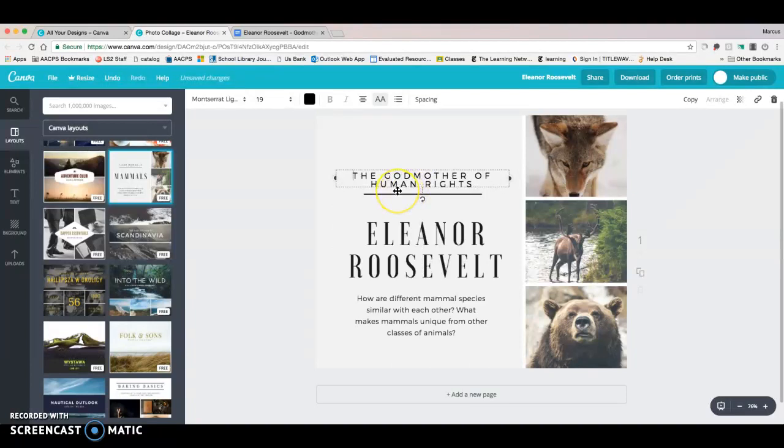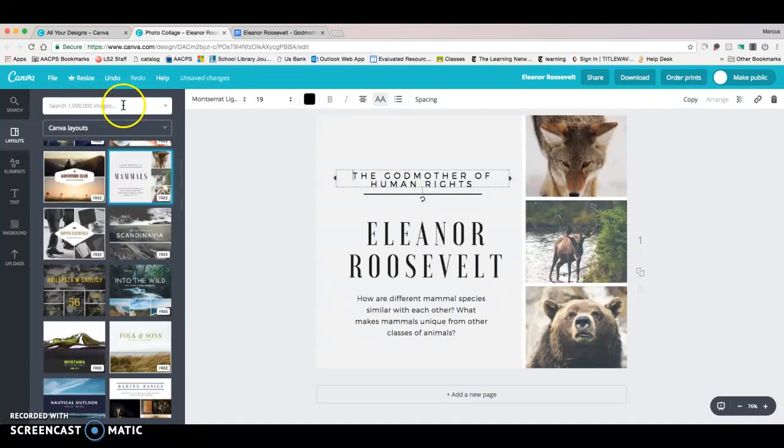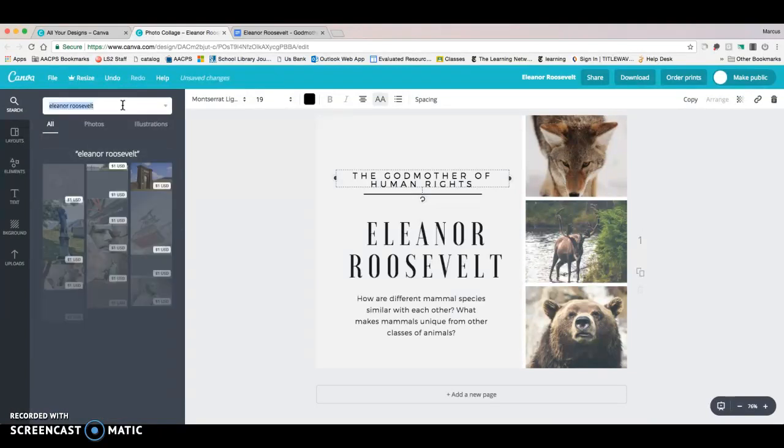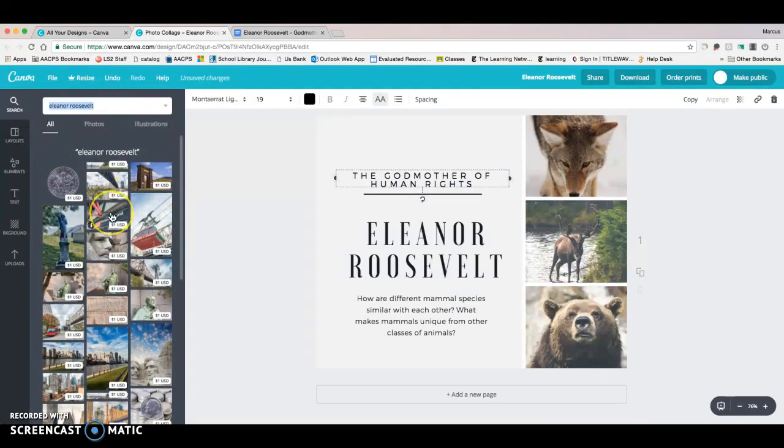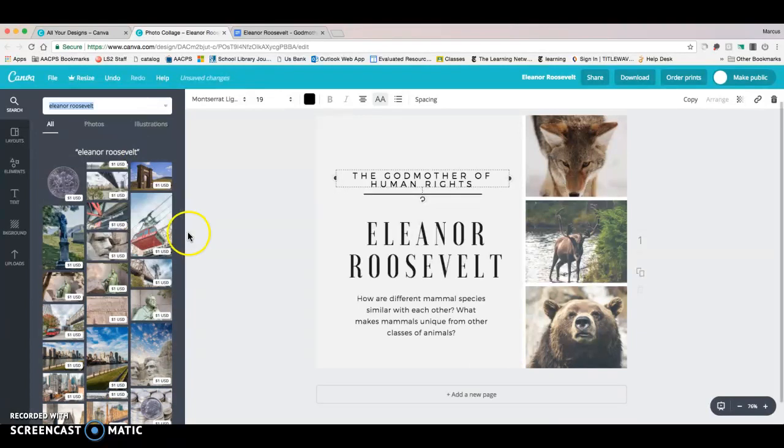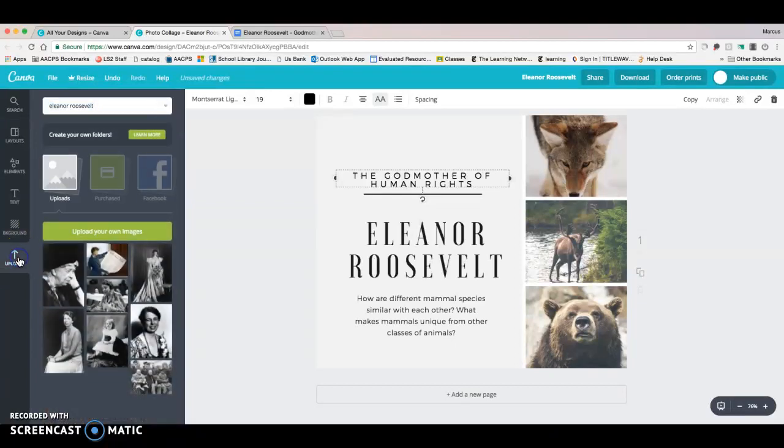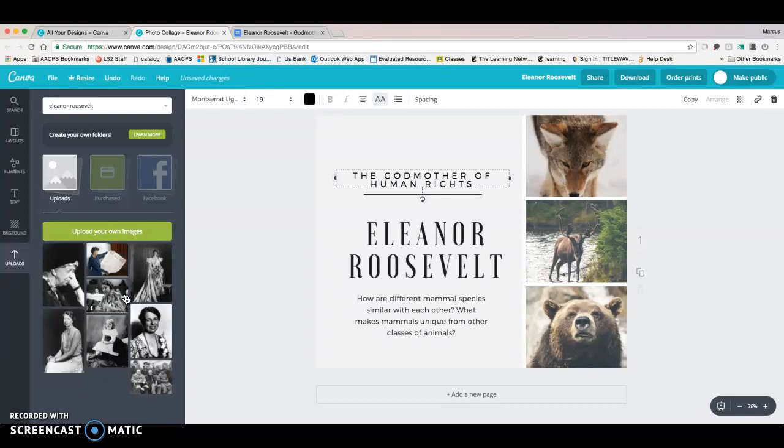Now, let's add some pictures of Eleanor. Now, I don't have any pictures of Eleanor. And you can search for pictures of Eleanor Roosevelt. And they do have a lot of photos. But what comes up is pictures of Franklin Roosevelt, misogynist Canva. And also, again, they all cost money. So, I'm going to go over here to uploads, where I've already uploaded a bunch of pictures of Eleanor Roosevelt from Britannica Image Quest, which is a great thing to do because you know that they're rights protected.